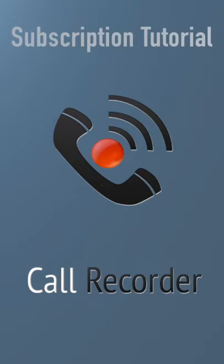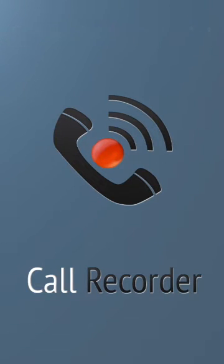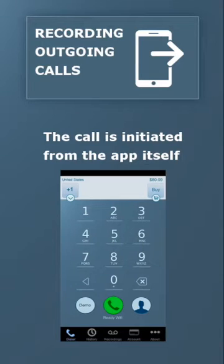This video will show you how to record calls with the app. The way to record incoming and outgoing calls is slightly different.